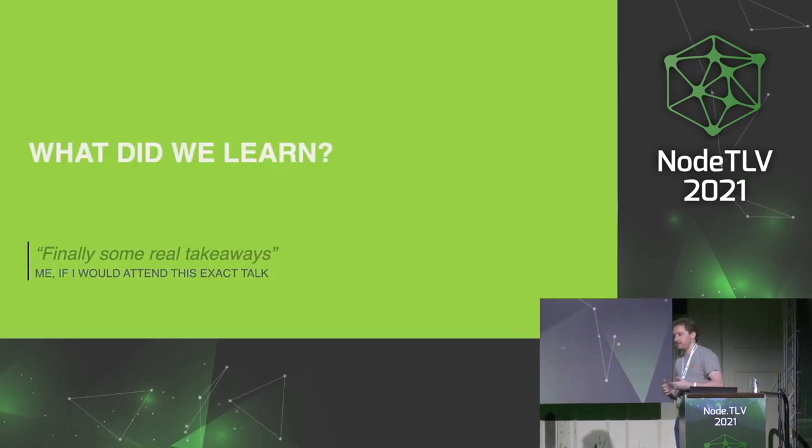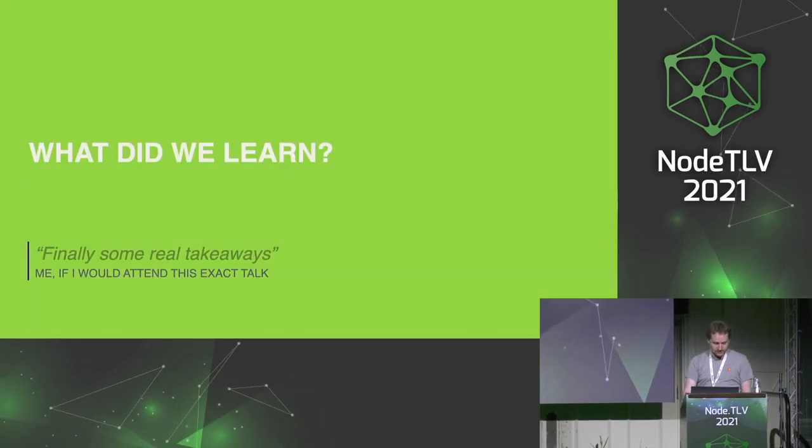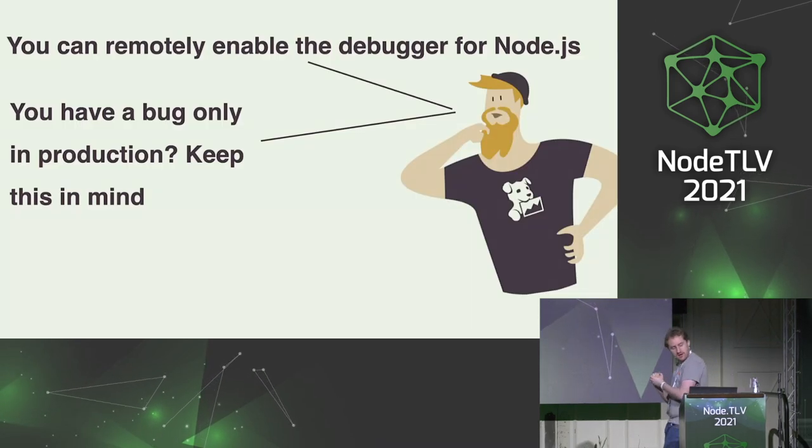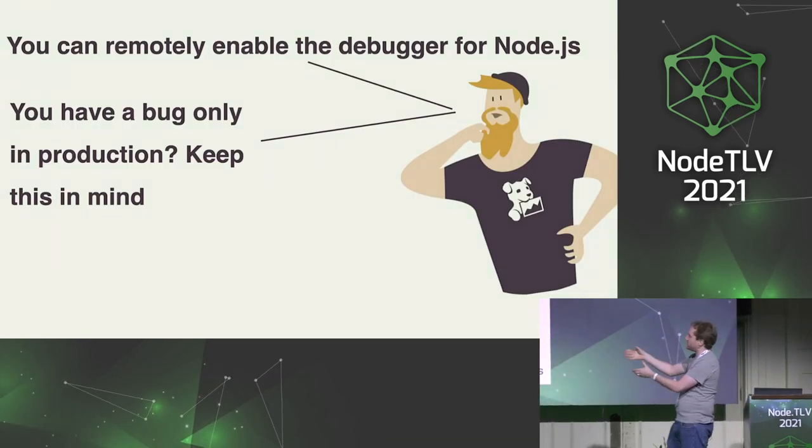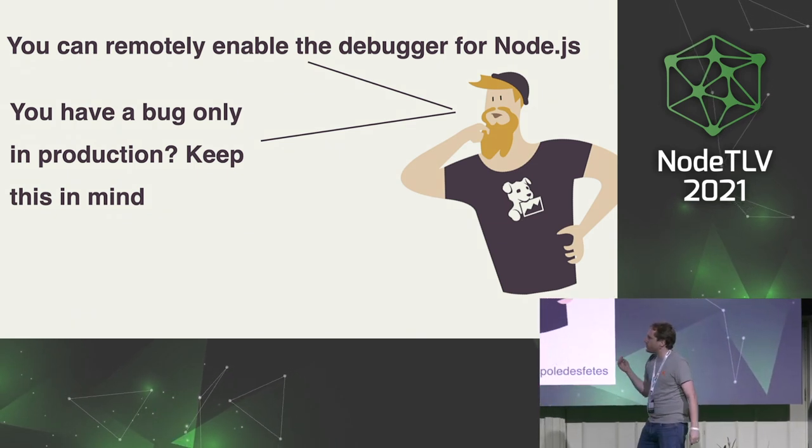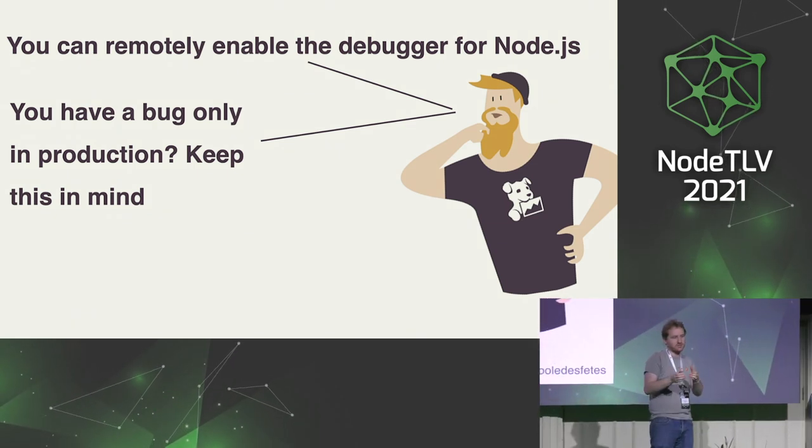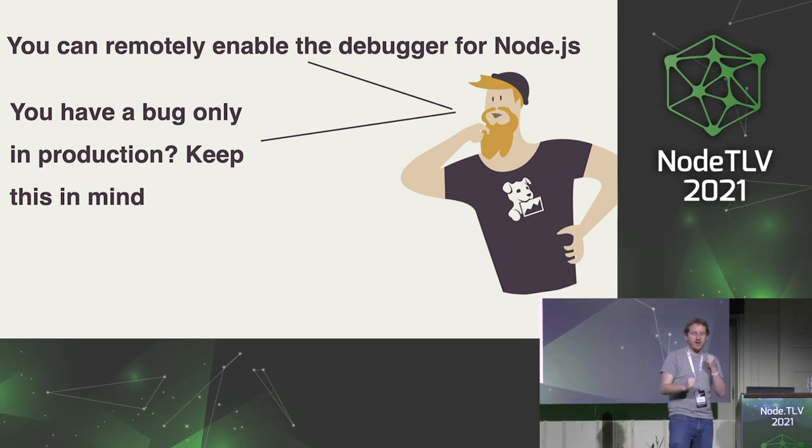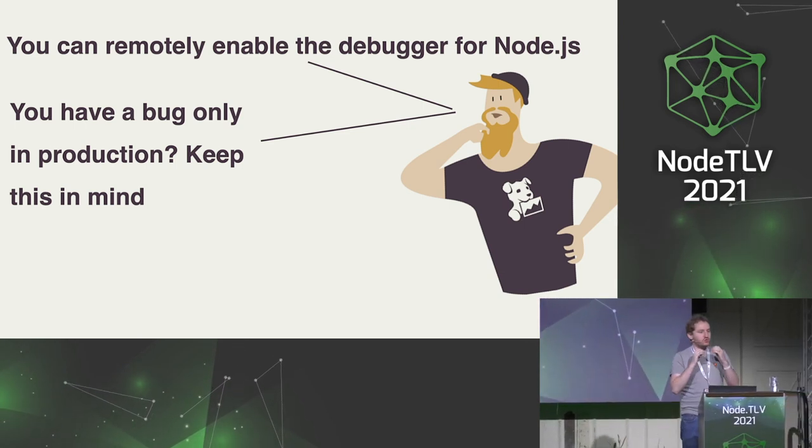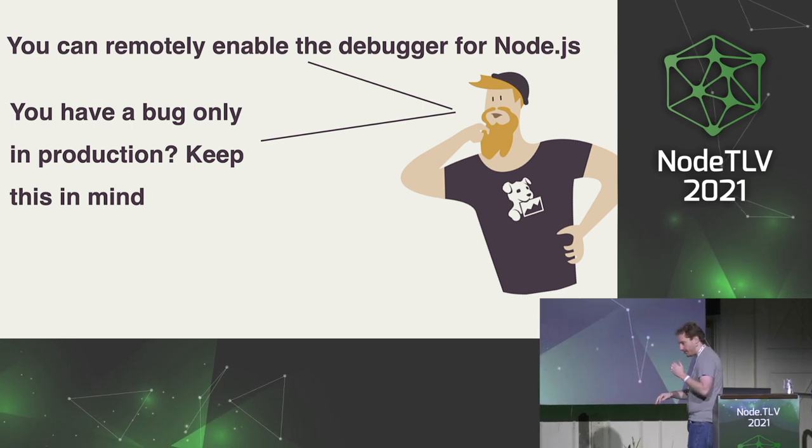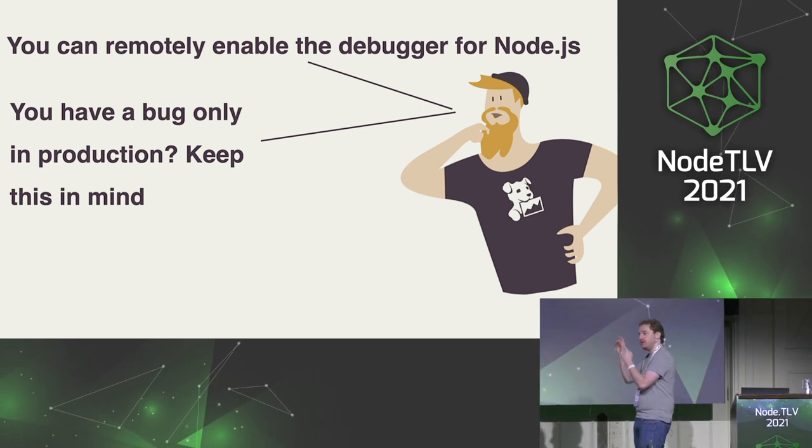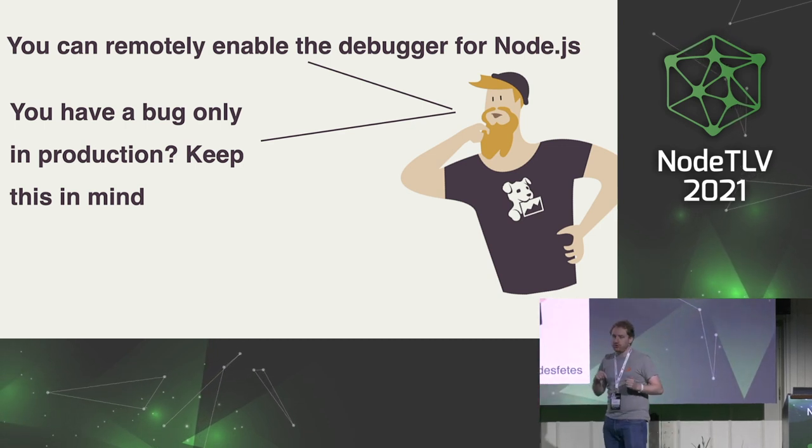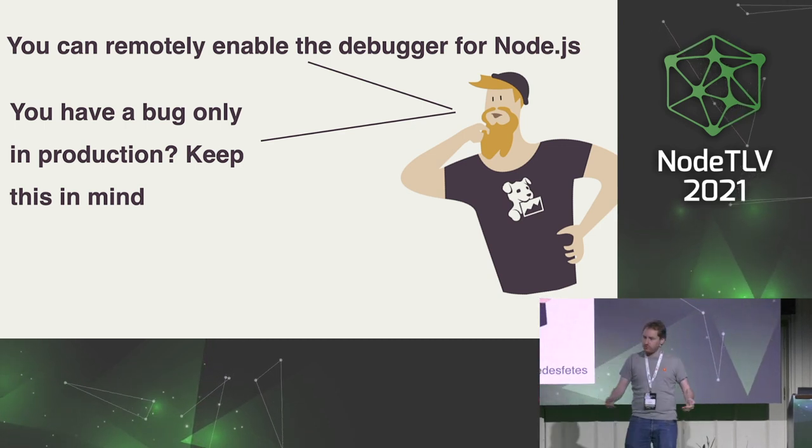So what did we learn? That's probably the takeaway part of the talk, so that's interesting. You can remotely enable the debugger in Node.js. So let's say you've got bugs in production that you can't replicate locally, and you need to have one last resort method to understand what's happening in the bug. Well, SSH to the machine, enable the debugger locally, SSH to your machine, and use the Chrome DevTool remotely.